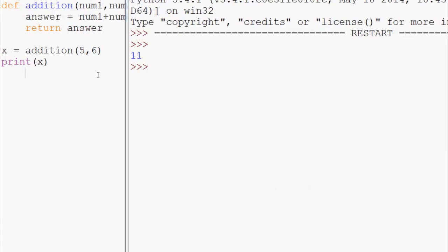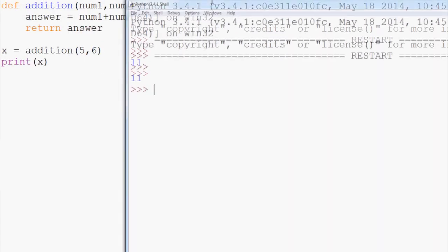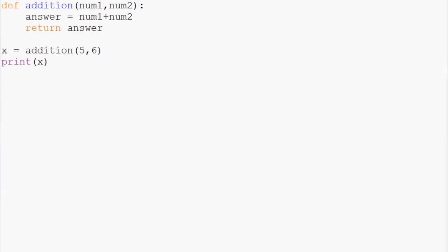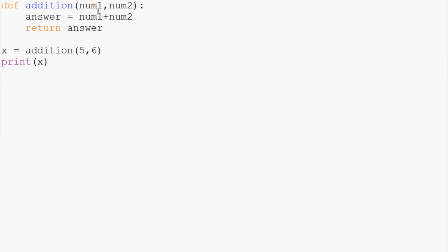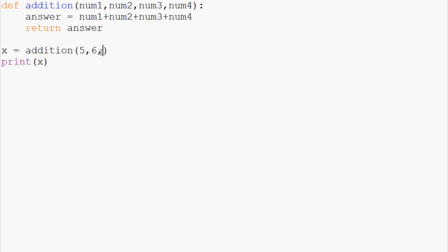Now there is no limit to the number of parameters that you can have. So you could say num1, num2, num3, num4, plus num3, plus num4, like that. 5, 6, 5, 6, 6, and 5. Run that again, and we get 22, and so on.